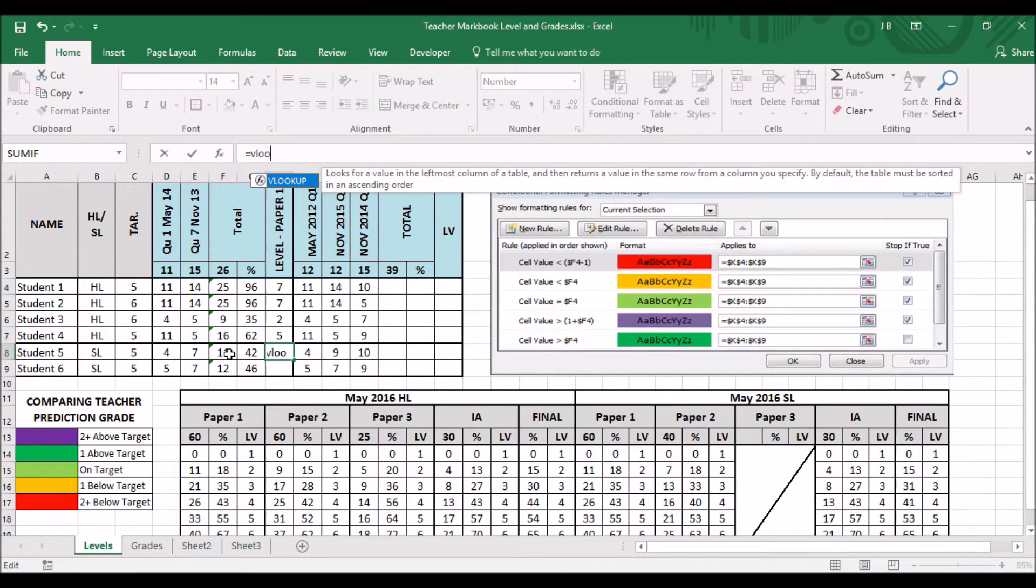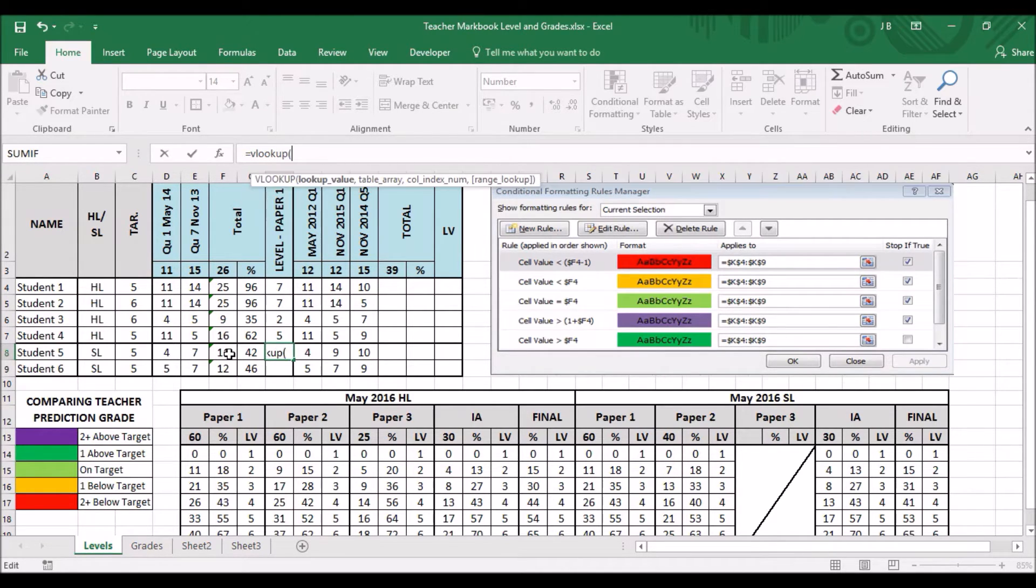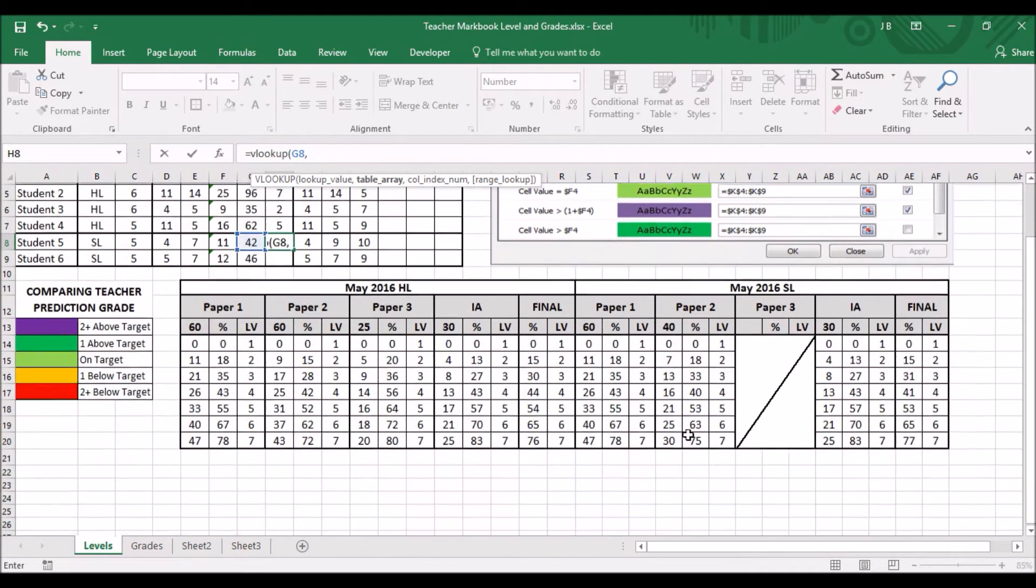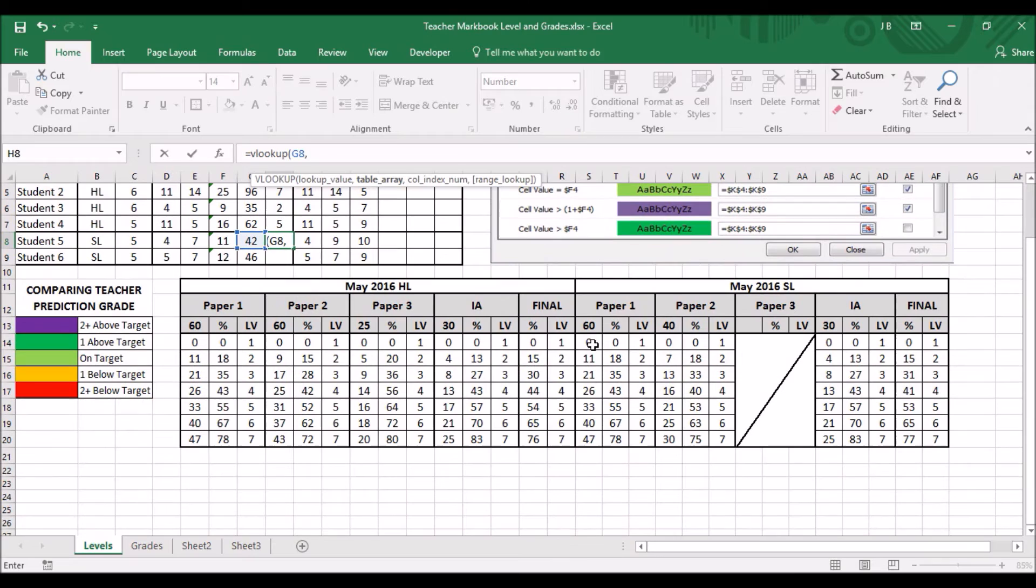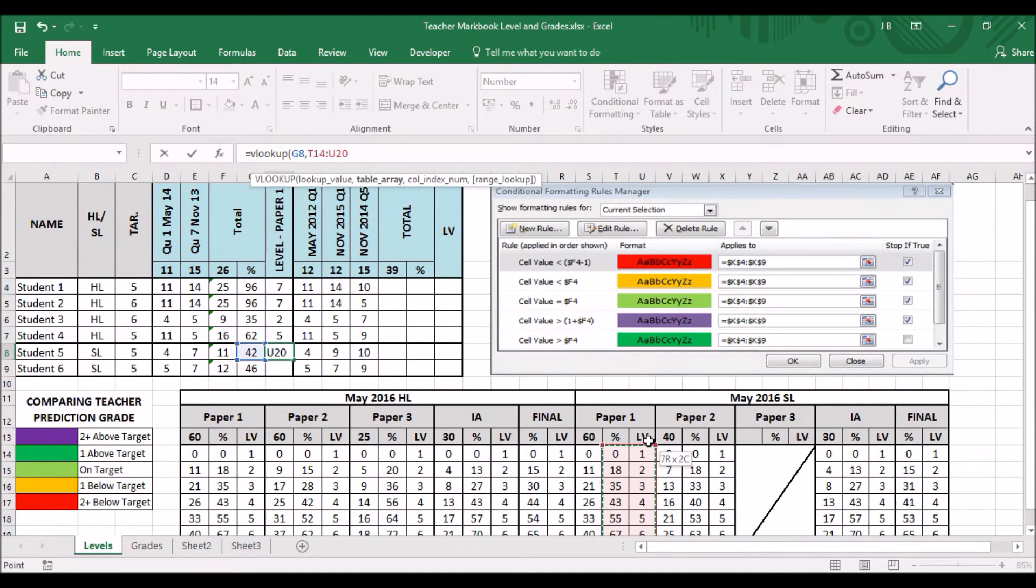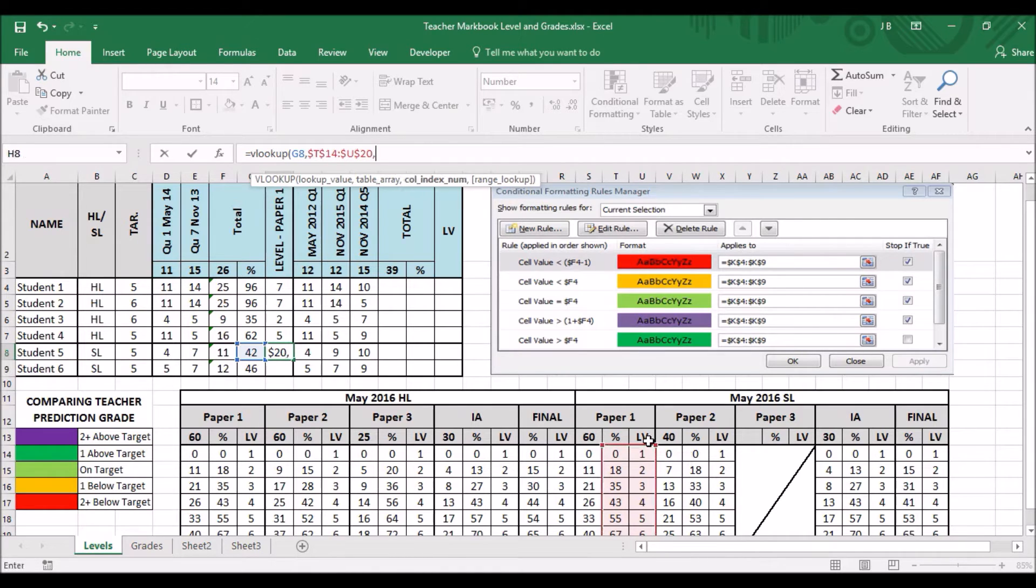Equals, VLOOKUP, open brackets. Okay, this is the reference cell. This time, I want to compare it against these grade boundaries. Click on one once. Now, to the bottom of the level, by holding shift and click. I want to fix those cells. F4.